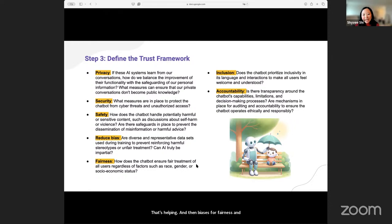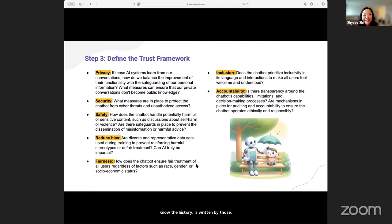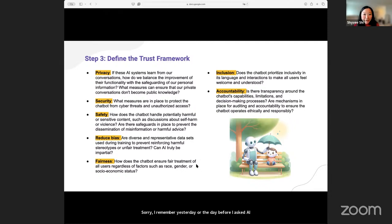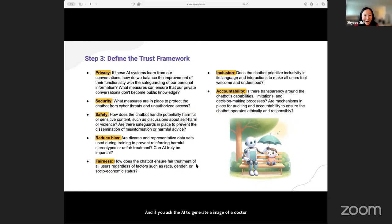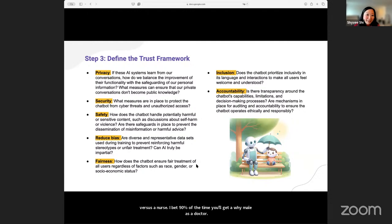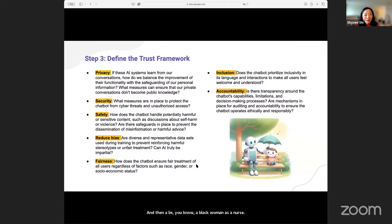Biases, fairness, and inclusion are very important — because today AI is trained on a lot of historical data. If you read Sapiens, you know that history is written by those who are the winners. I asked AI to help me generate a watercolor painting of a boardroom — probably not surprisingly, everybody in that boardroom was a white male. And if you ask AI to generate an image of a doctor versus a nurse, I bet 90% of the time you'll get a white male as a doctor and a Black woman as a nurse. Those biases are entrenched in a lot of our social fabric.